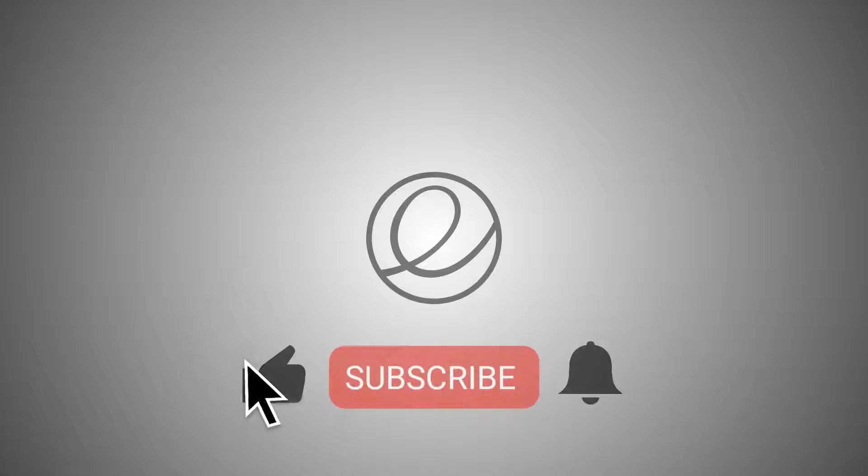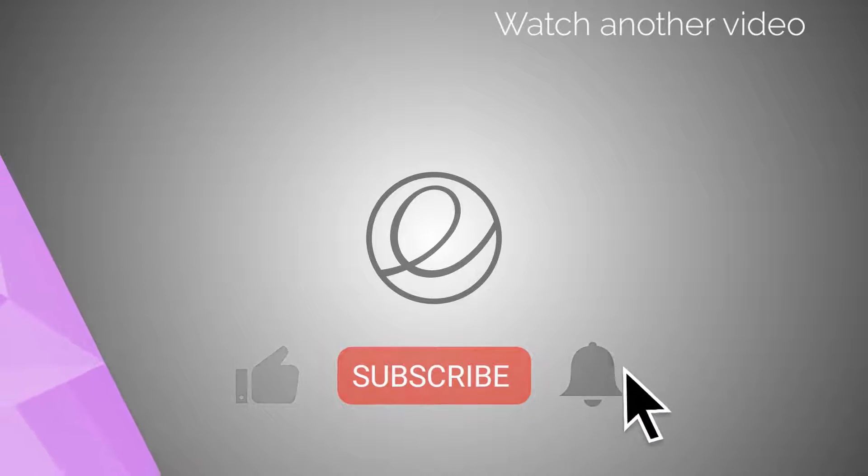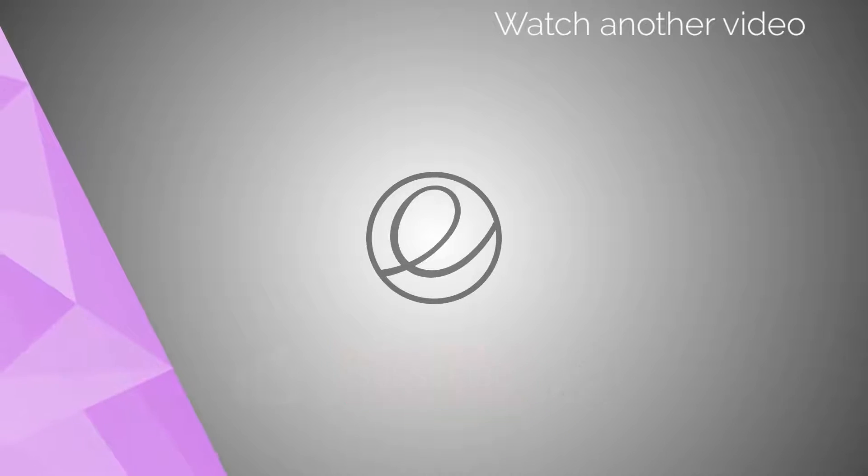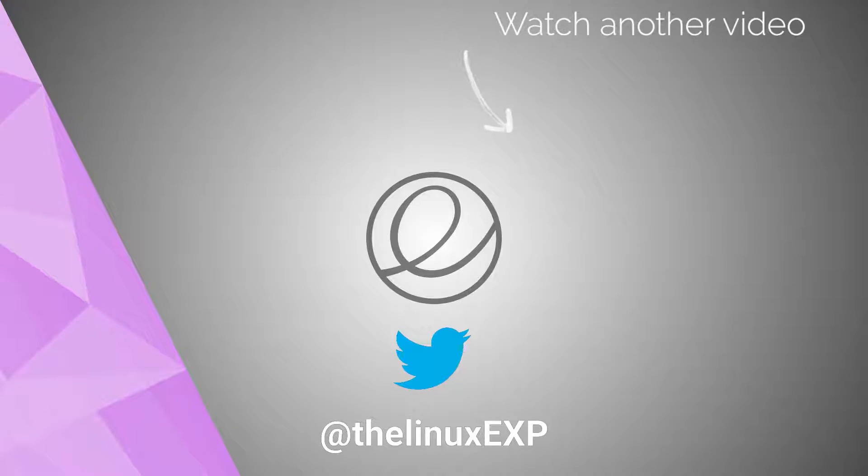If you want to support the channel further, please consider sparing three small clicks. You can also follow me on Twitter at TheLinuxEXP. Thank you guys for the support!